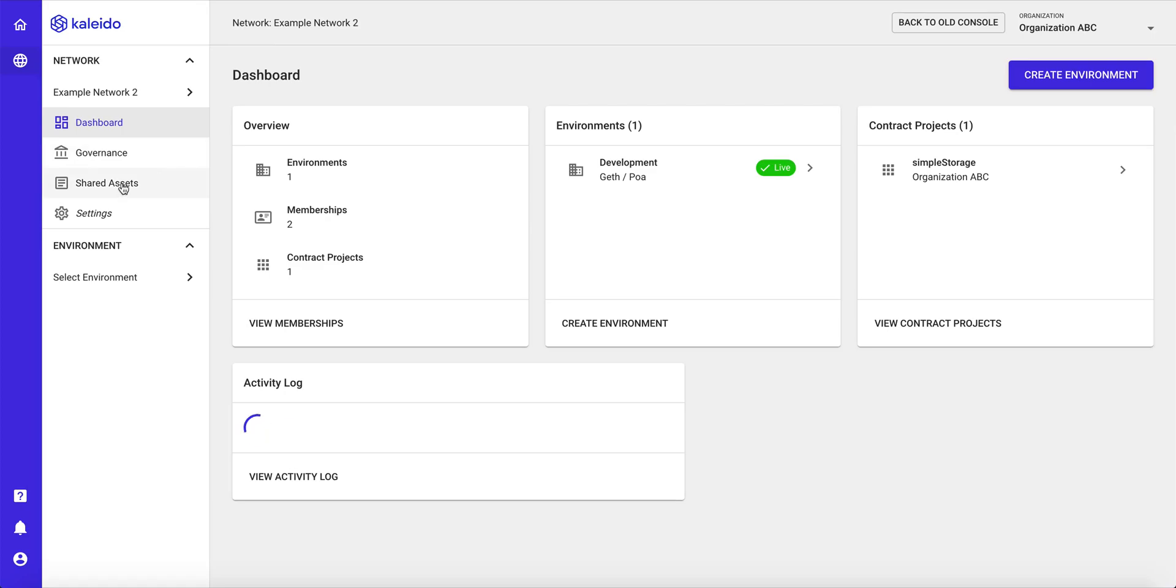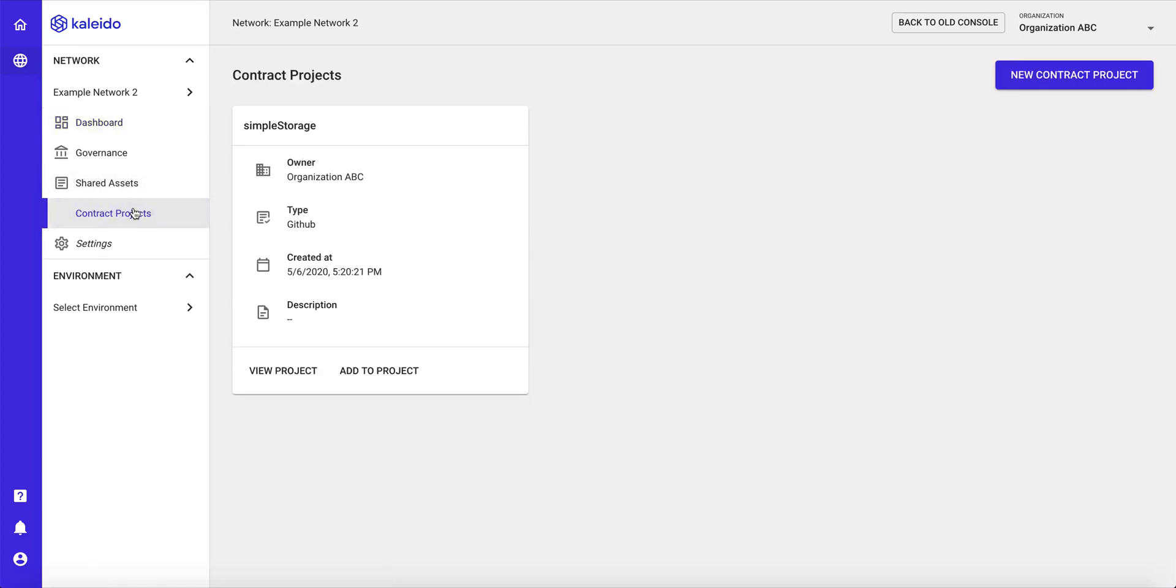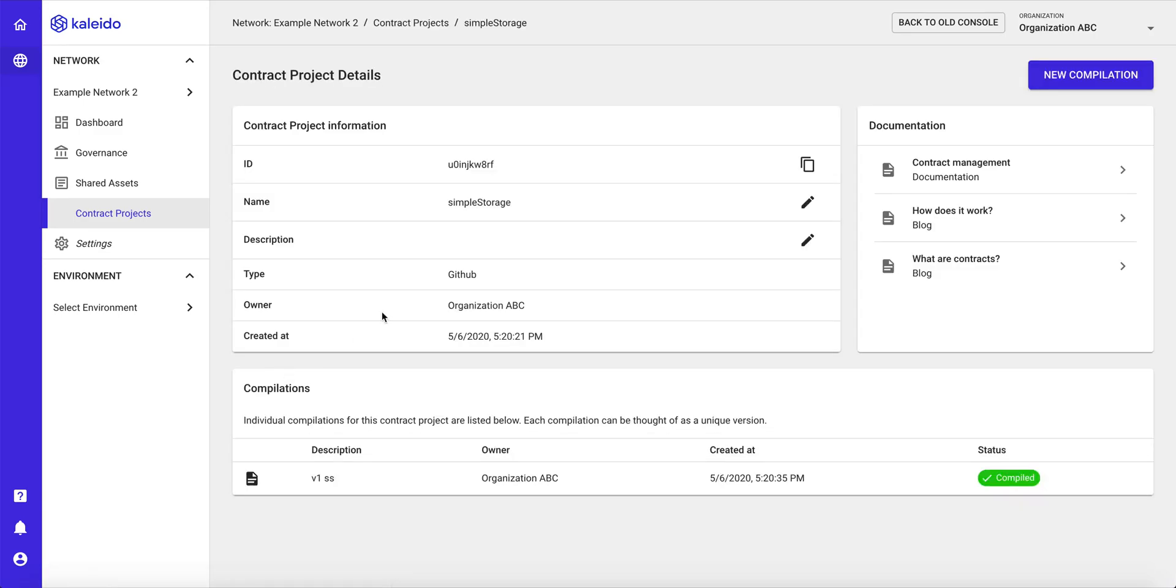So here in our consortium view, we have a shared asset class. And within it, we have contract projects. And what I've done is I've created a contract project and imported the source code from a public GitHub repository.